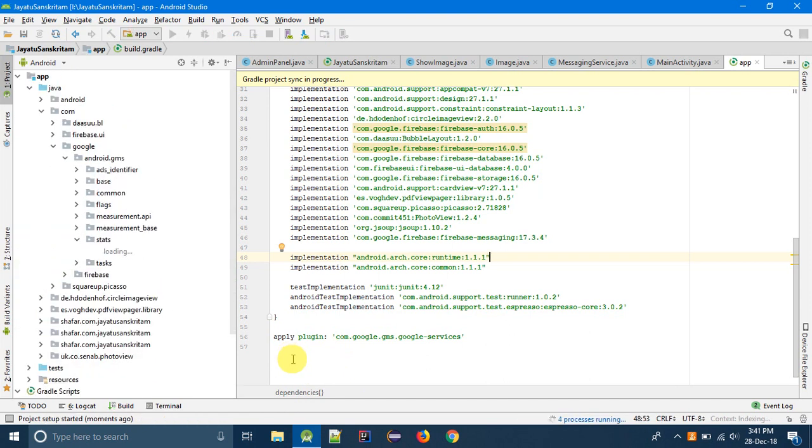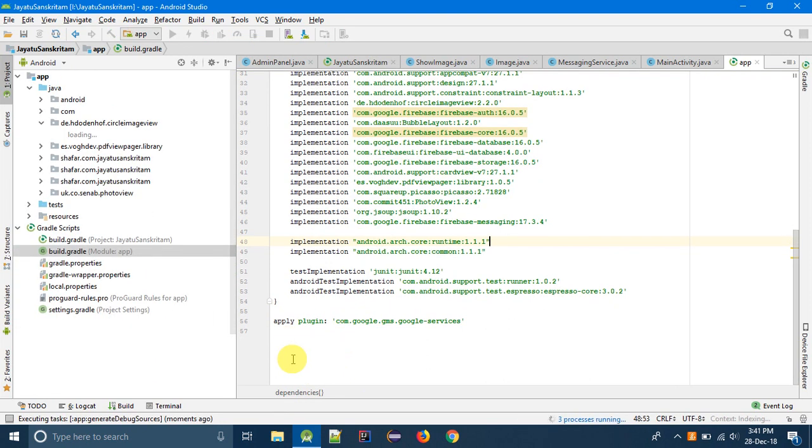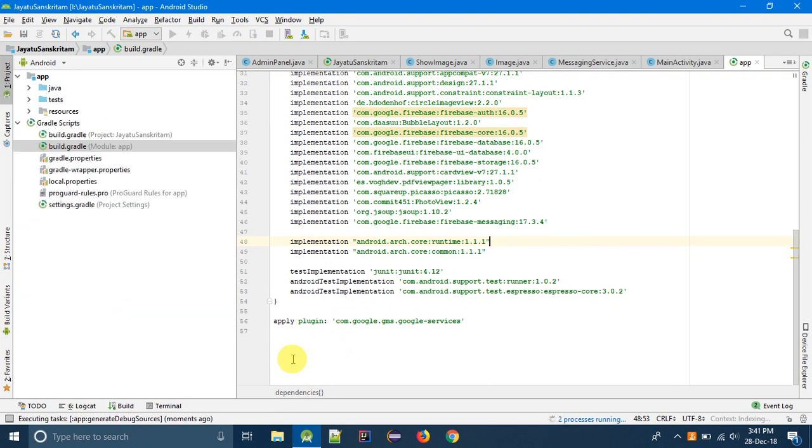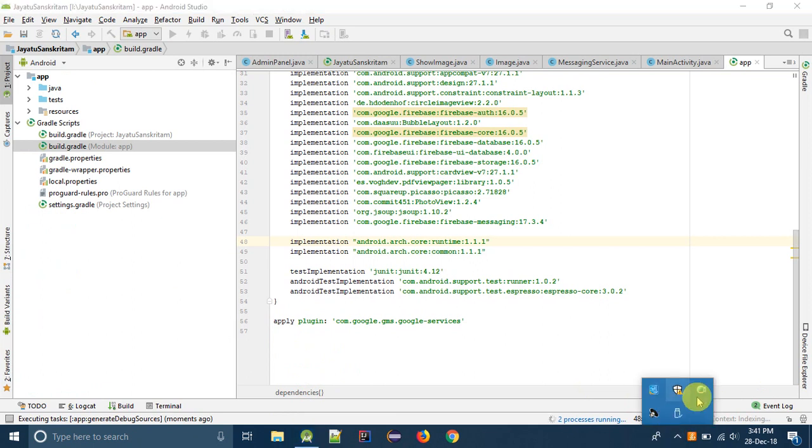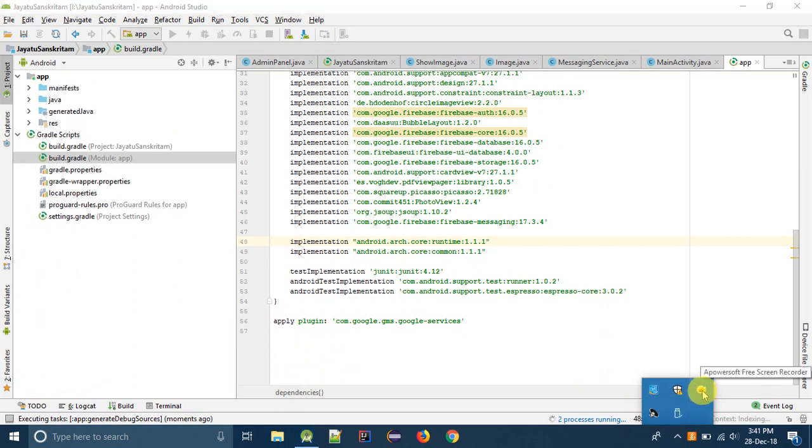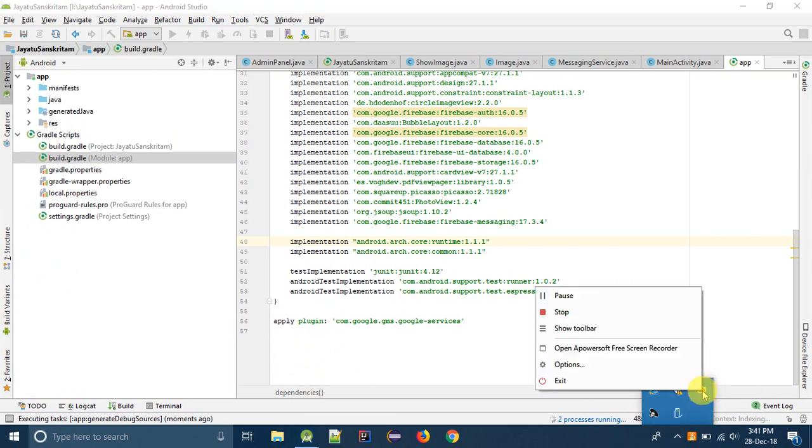Now it's syncing. If it takes more time I will pause the video.